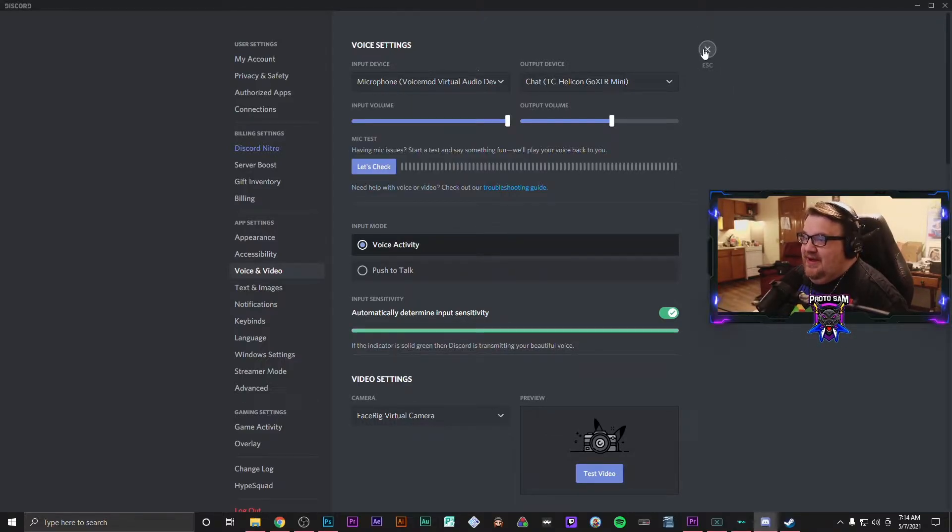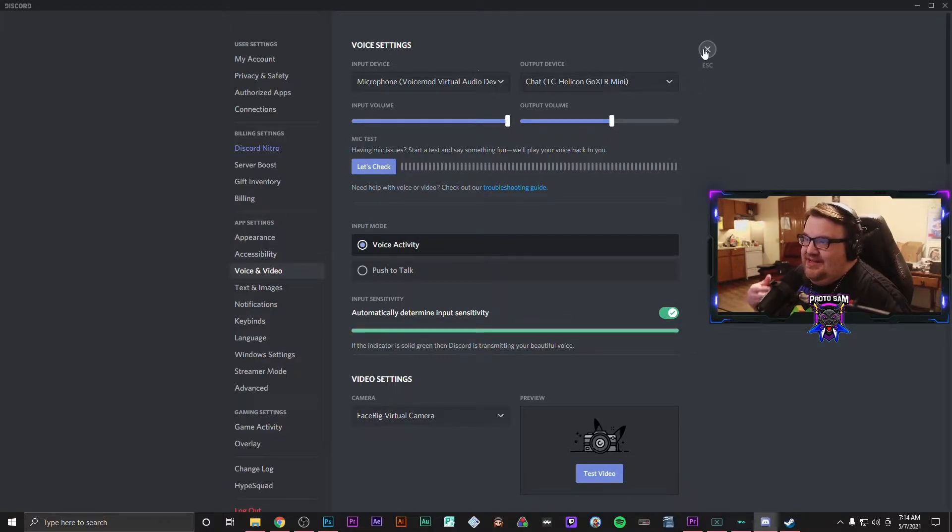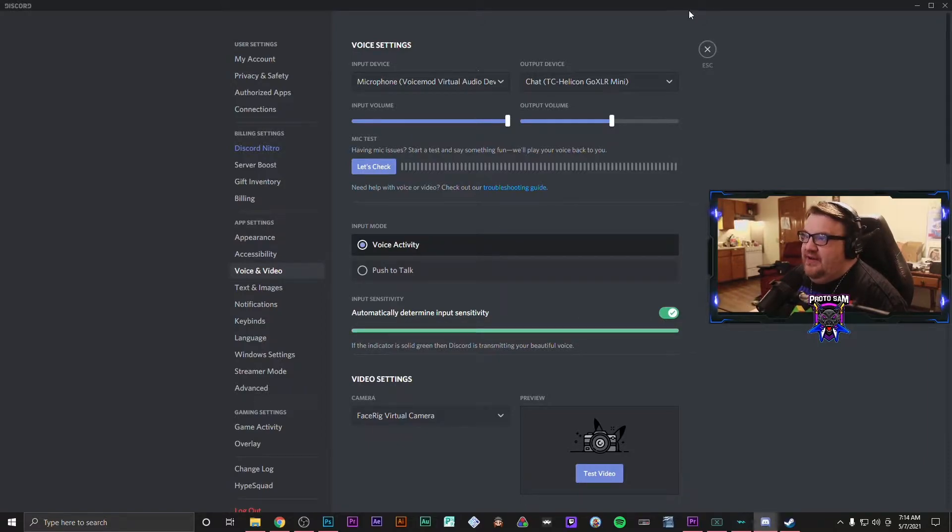And really that's about it if you're just using those two things. If you're using anything else, you just need to go in and set your microphone as this VoiceMod Virtual Audio Device.